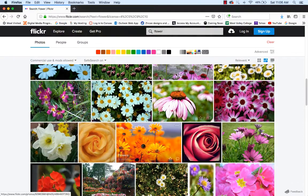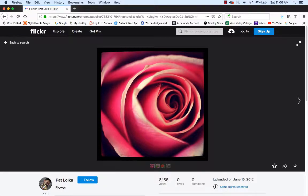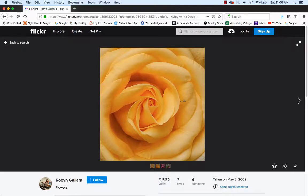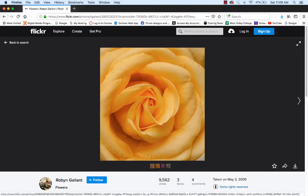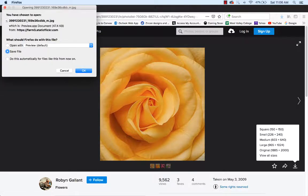I'll choose the commercial use and modification allowed filter, and it should give me a list of flowers. I'm going to choose a small flower — not a very big one. Let's click on the red roses. Once you find a picture you like, in Flickr there's a little download button in the lower right corner. If you click on that, it'll show you different sizes. I'm going to download a small one so it's not too big on my page — you can resize it inside of WordPress. It saves automatically into my Downloads folder, so I'll just hit Save.